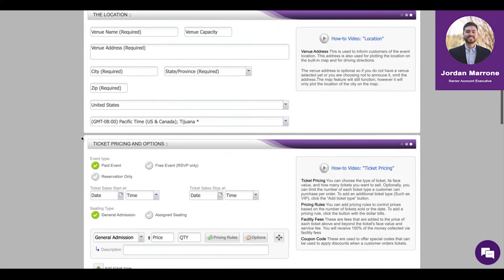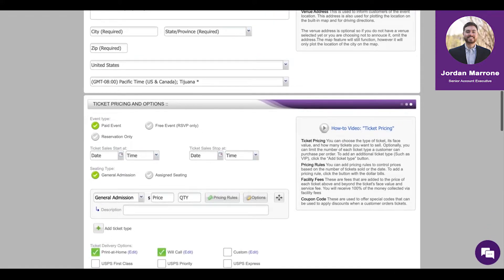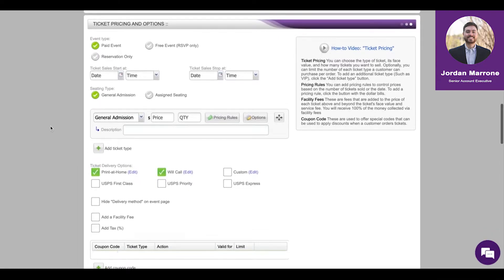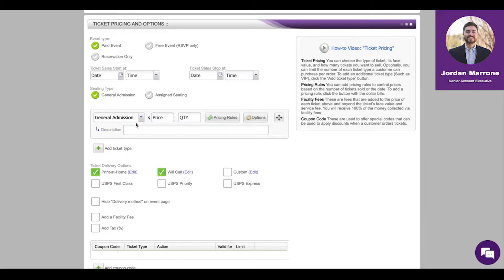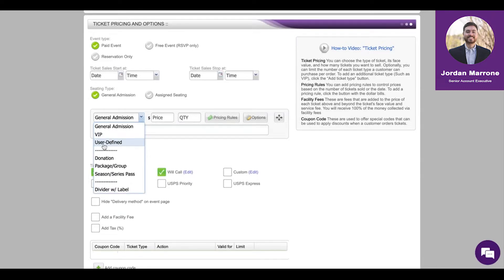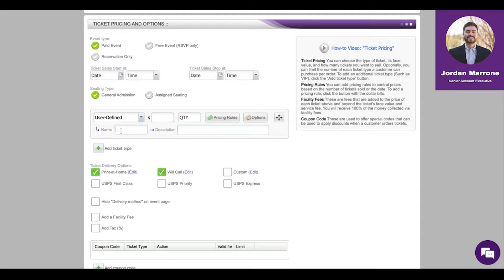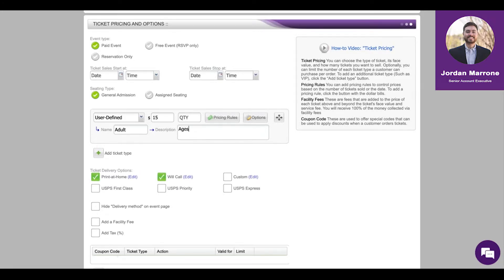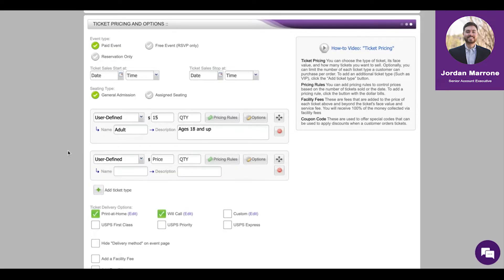Ticket pricing and options is the real heart of it all. You have two options: general admission or assigned seating. If it's general admission, you can use the general admission ticket type we have for you, or you can name the ticket whatever you'd like by choosing user defined. Let's say this is an adult ticket. Then you would establish the price by putting the dollar amount here and add description information. If you want to add additional ticket types, there's no restrictions - just hit this add ticket type button. Let's say it's a student price.